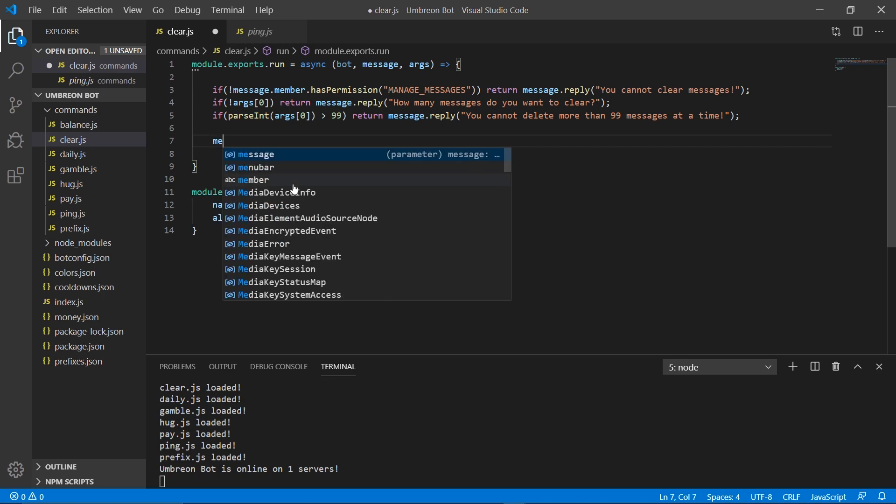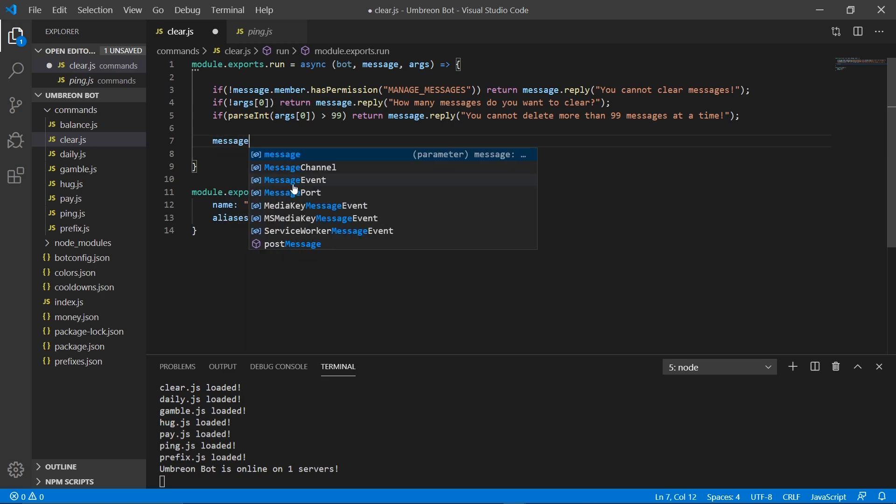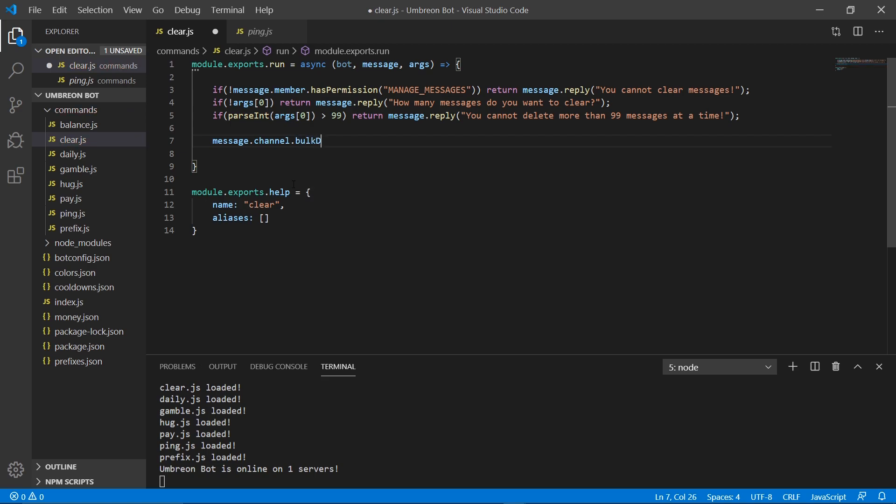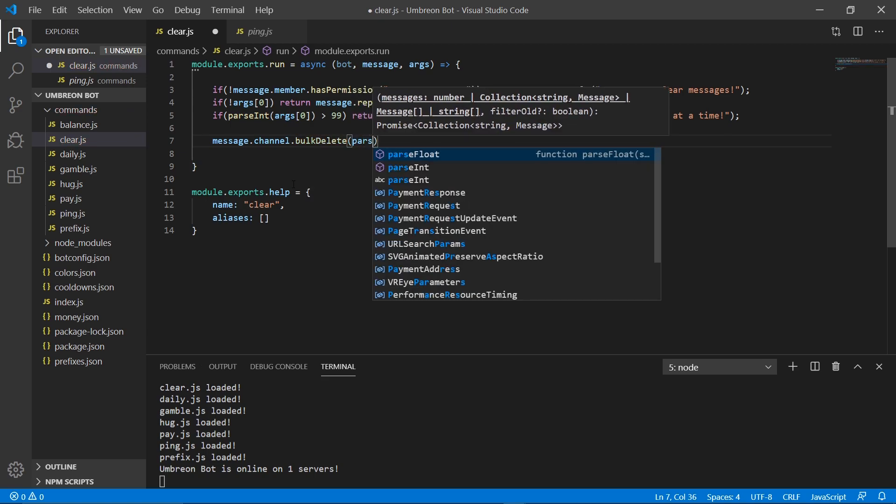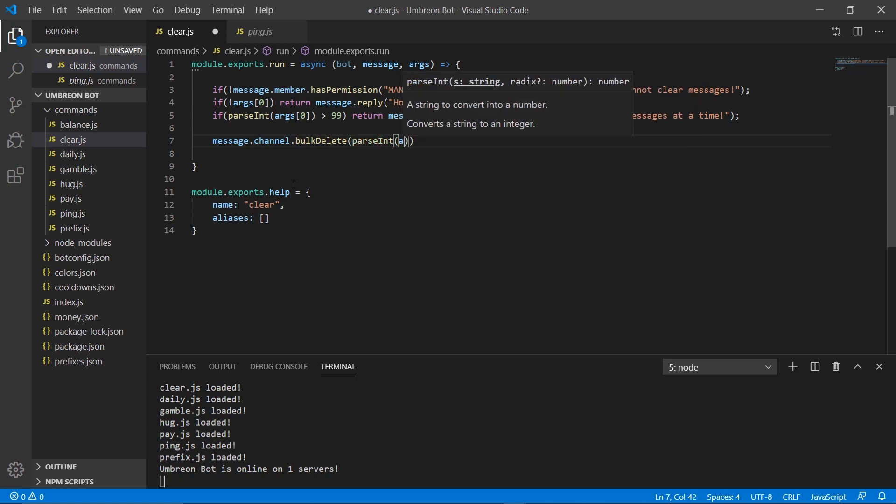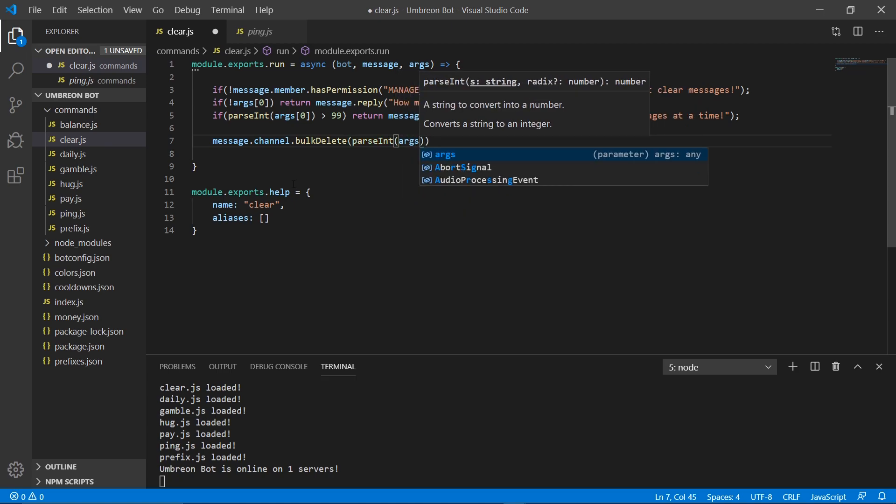Now we're going to go ahead and send a message. So let's do message.channel.bulk delete. And we're going to parse integer from args0.